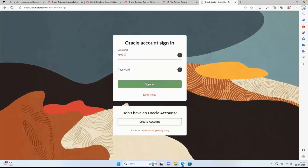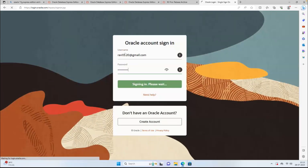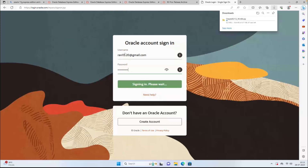I have an existing account which I created almost 15 years back. The account is working. You can create any number of accounts on Oracle just to download this software — it's free, you don't need to pay anything. Just use your Gmail ID.